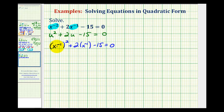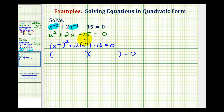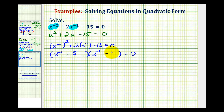Notice that u would be equal to x to the negative one, but there is no need to perform this substitution as long as you recognize that when we factor this, instead of using u and u, we would have x to the negative one and x to the negative one. The factors of negative fifteen that add to positive two would be positive five and negative three.